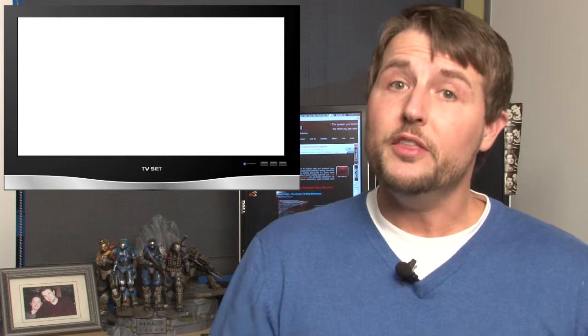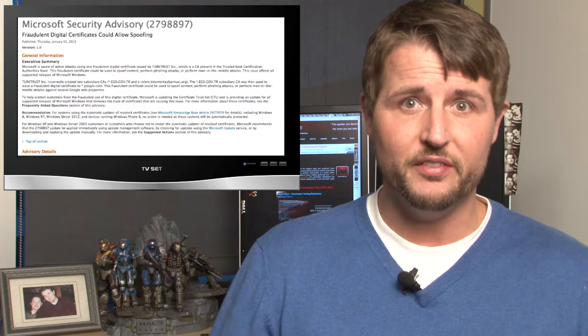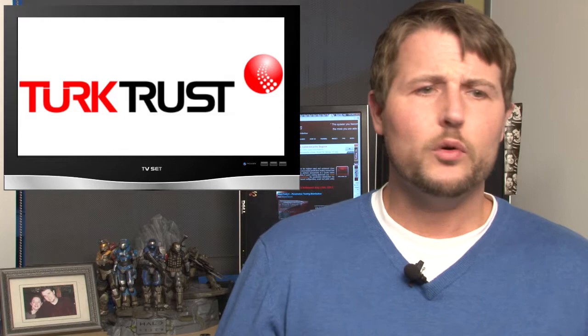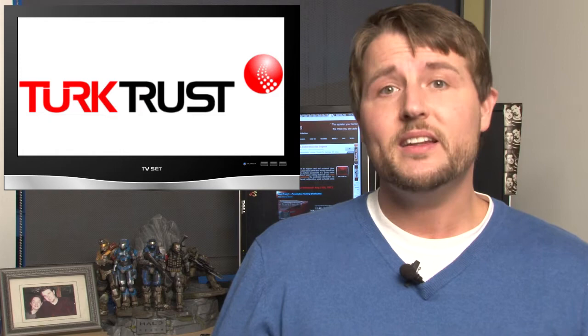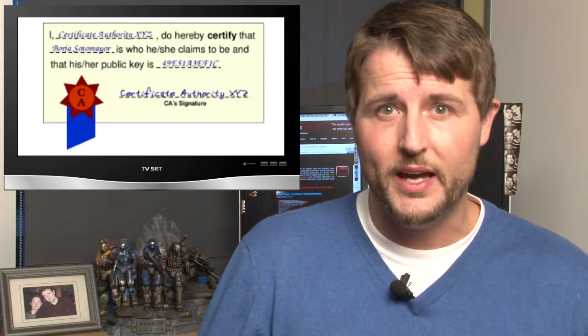But that's not the only emergency update from Microsoft this week. On Thursday, Microsoft released a second security advisory warning about a fraudulent certificate from the TurkTrust CA, or Certificate Authority. Certificate authorities are essentially third-party organizations that we trust to validate the authenticity of the digital certificates we use to secure many online communications.